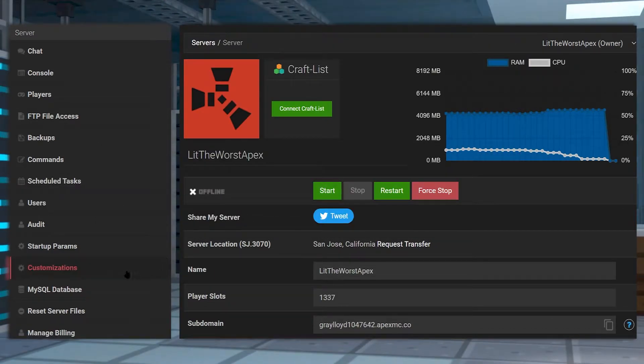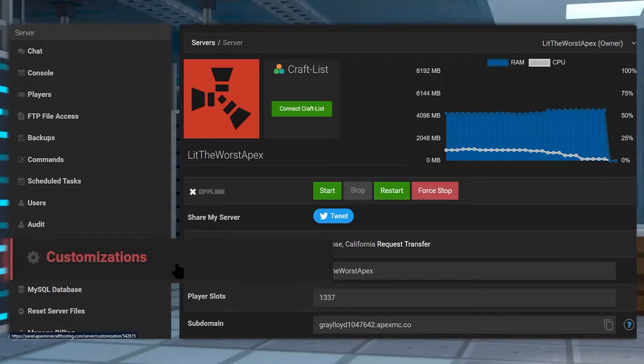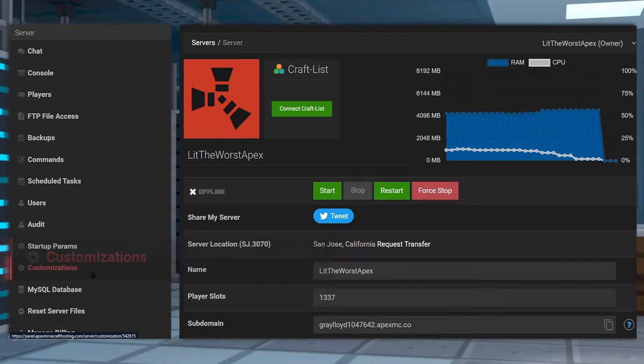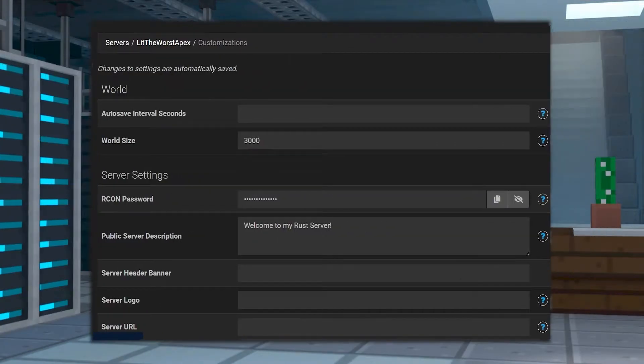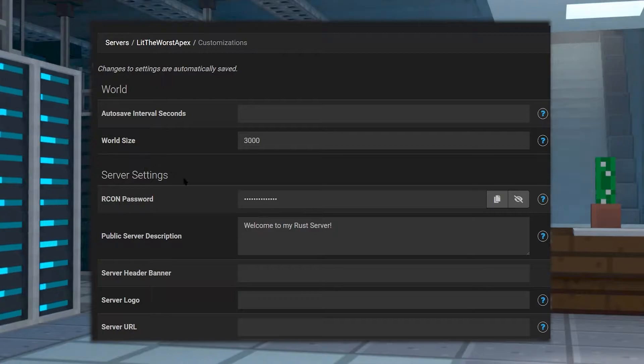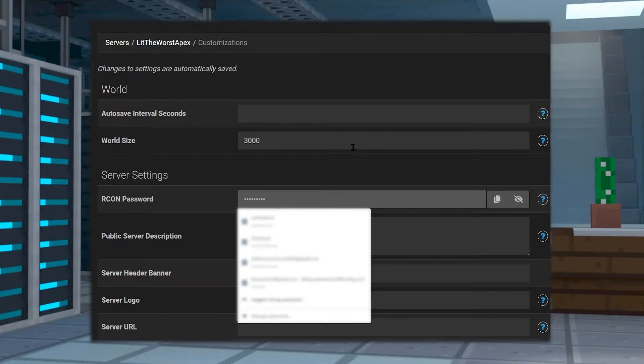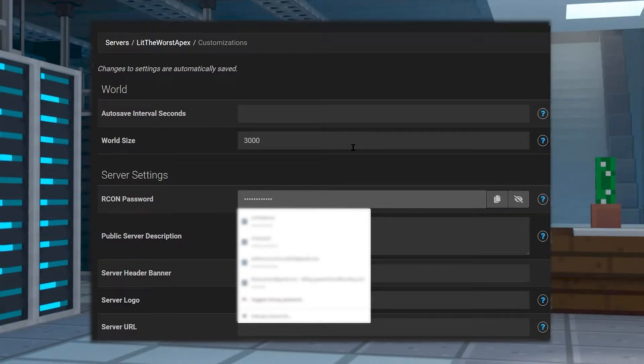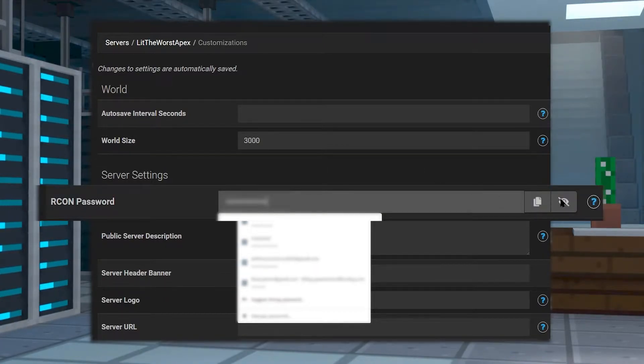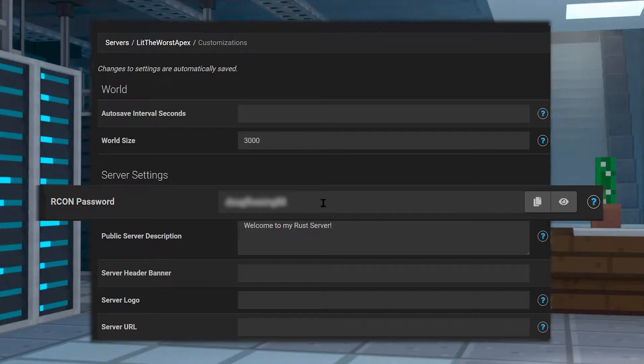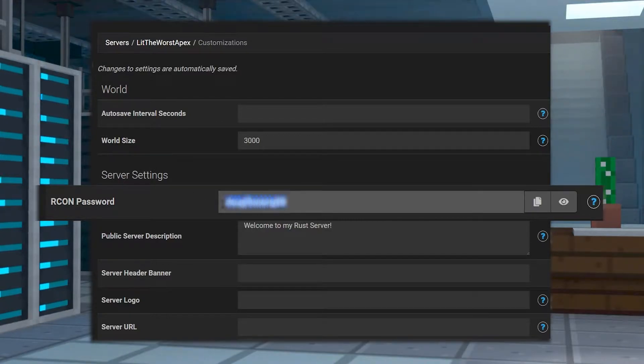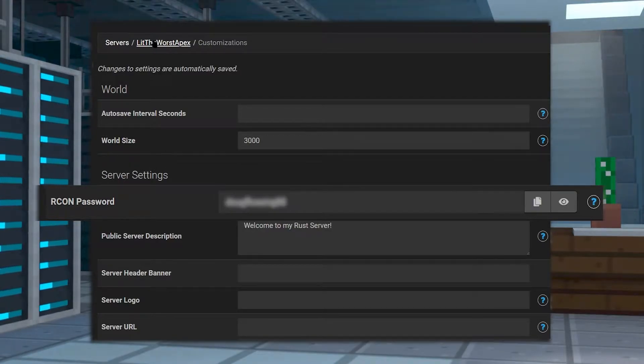Now click on Customizations on the left-hand side of the page. In the Customizations tab, go ahead and put a password to the Archon password. By default it's going to have something there, but you should replace this with something secure.